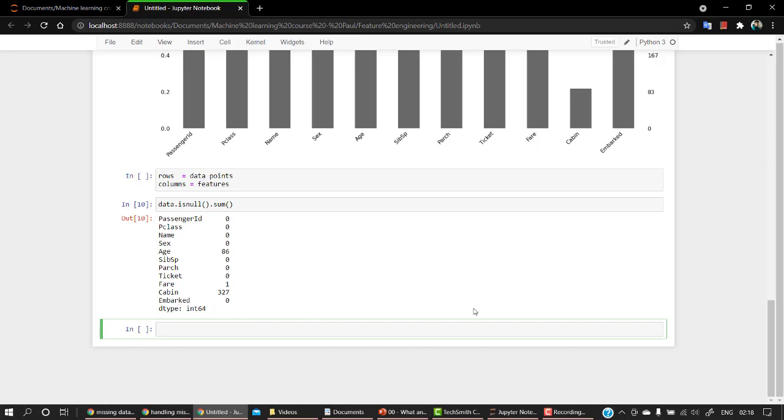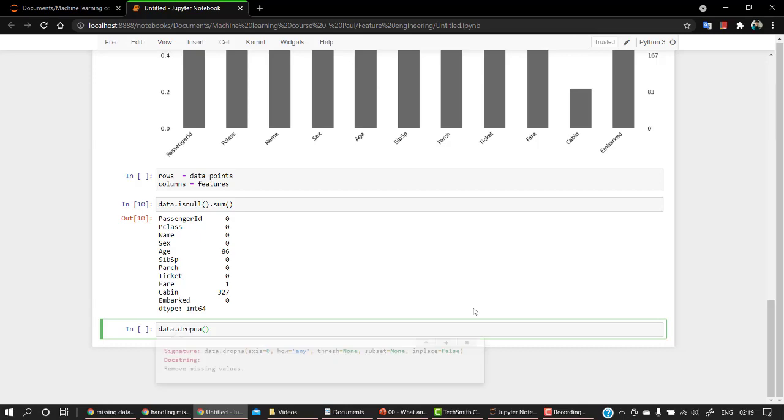For that, the code is again quite easy. You just have to change it out a bit. So what you have to do is data.dropna(). If you know about pandas a bit, then you might have known what dropna does.